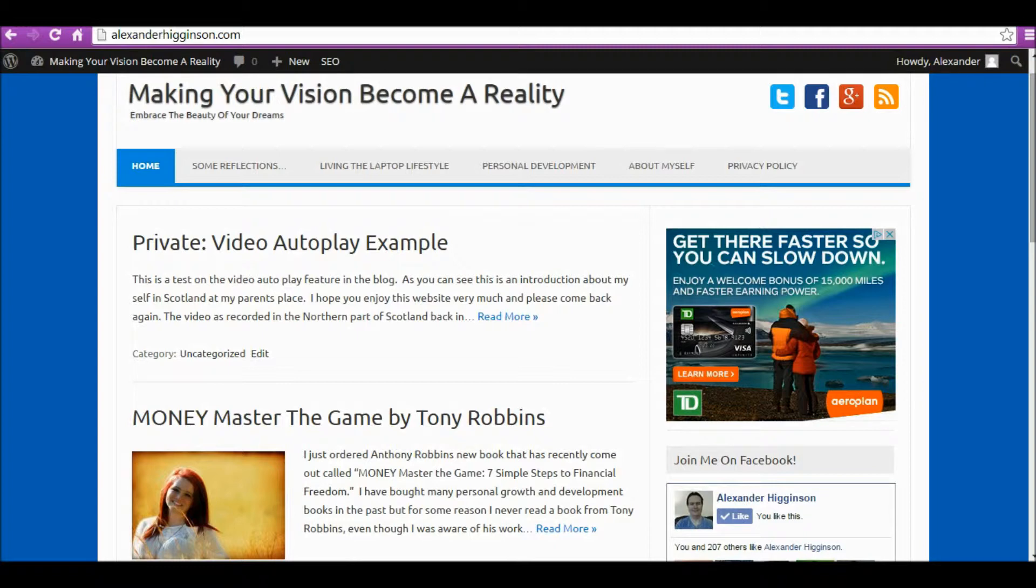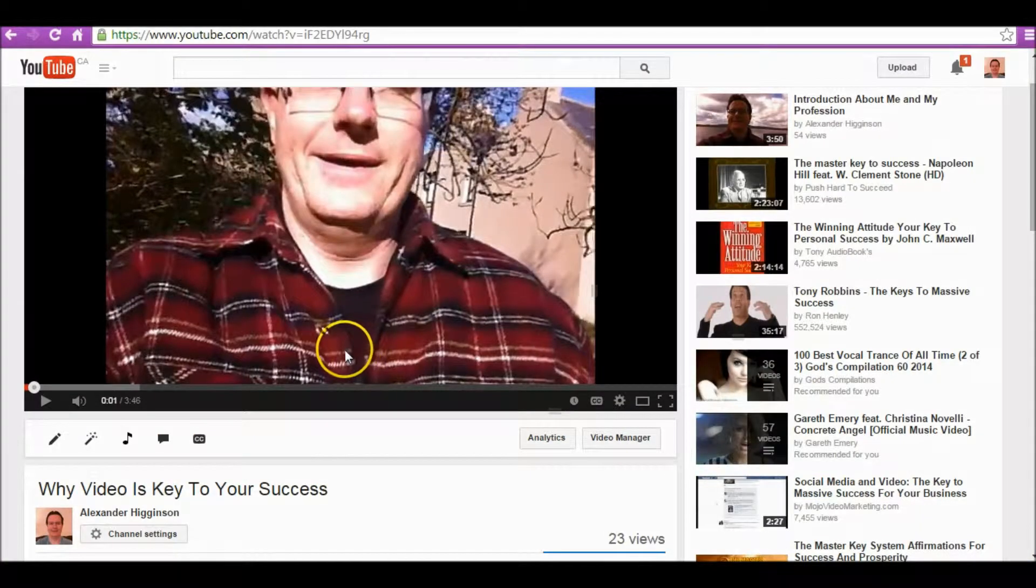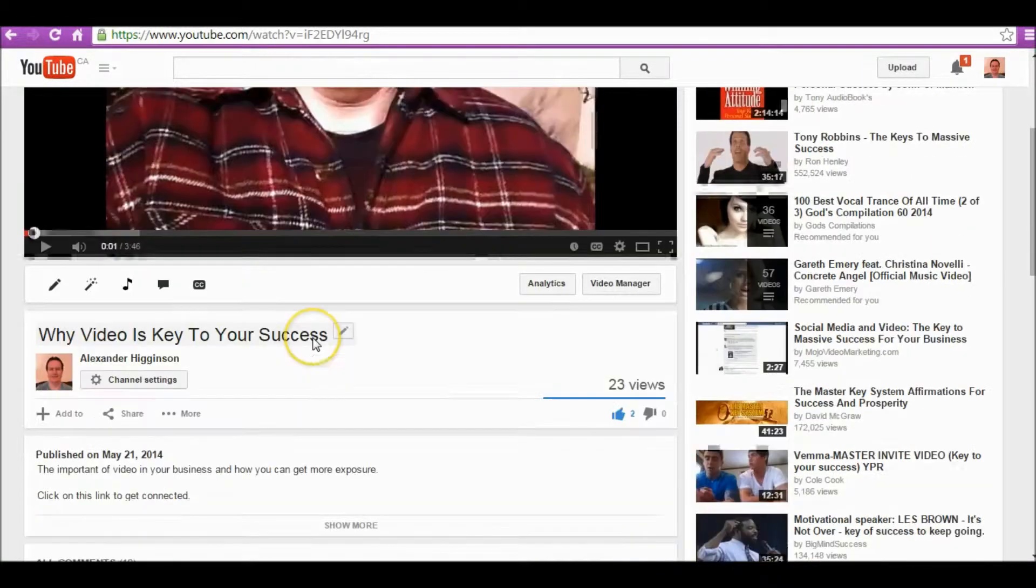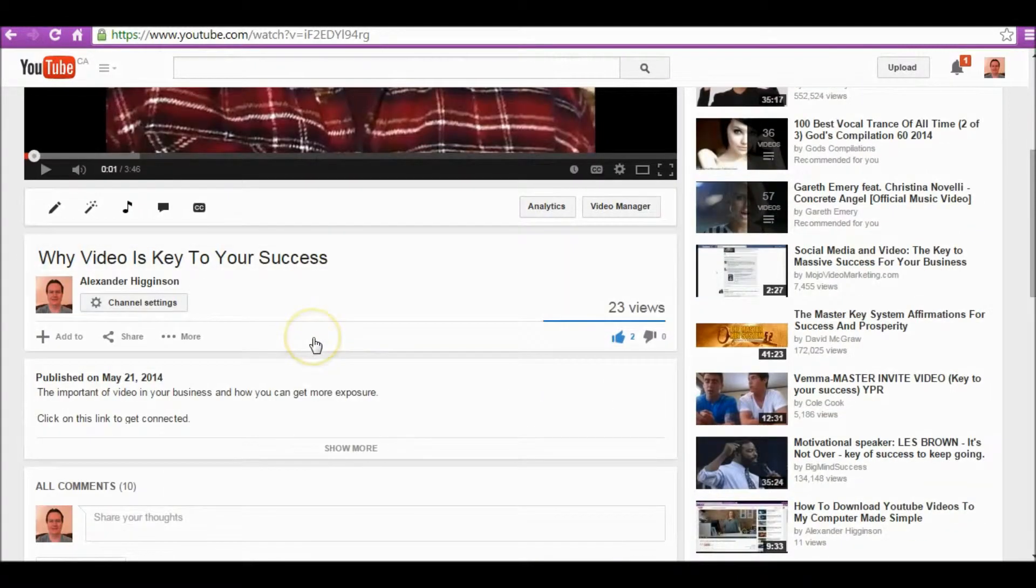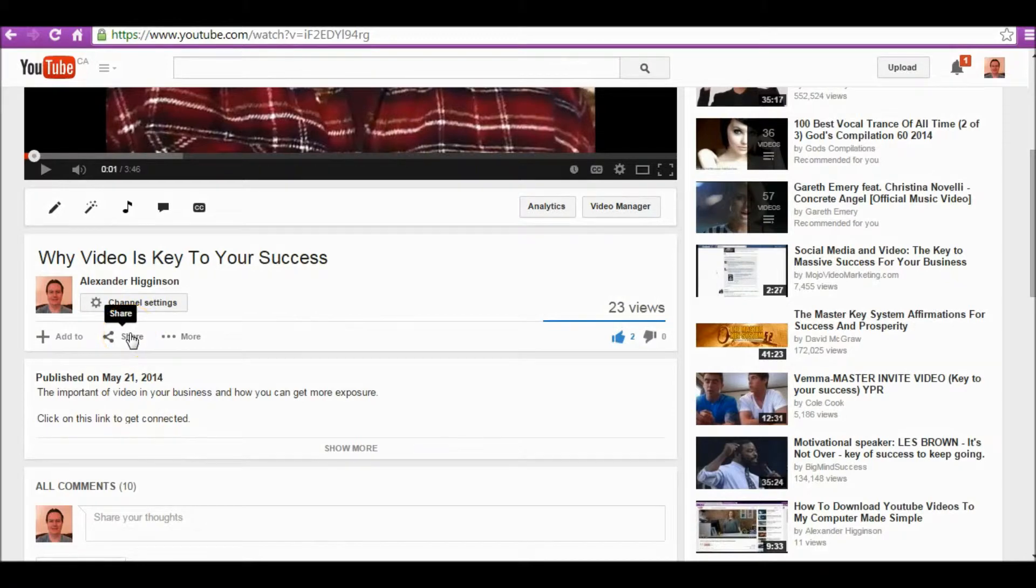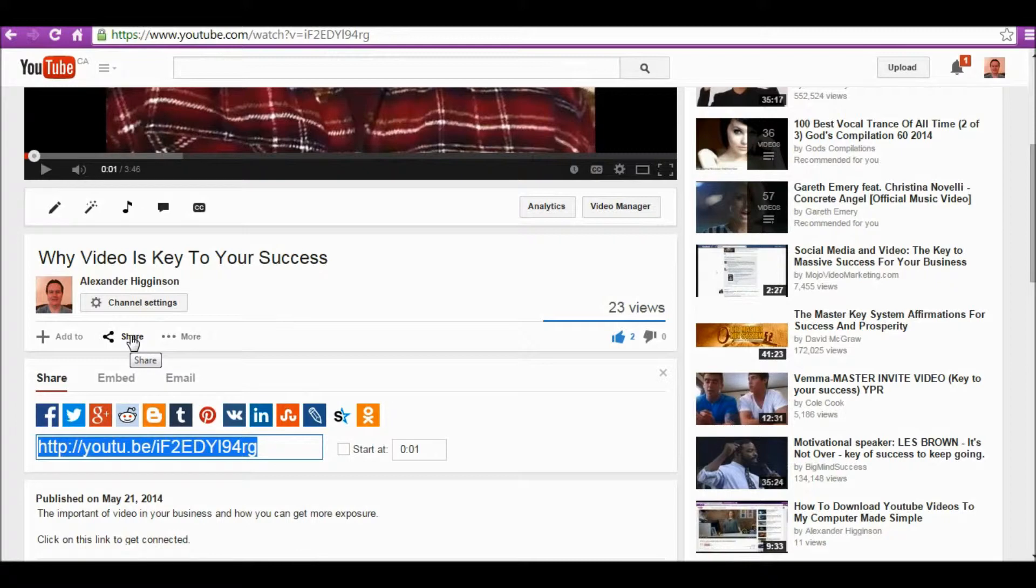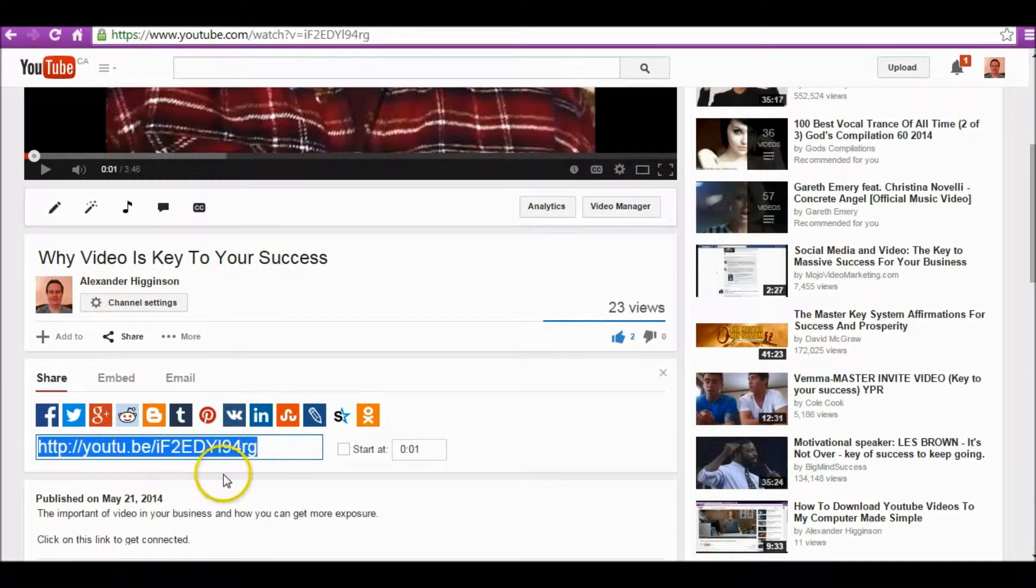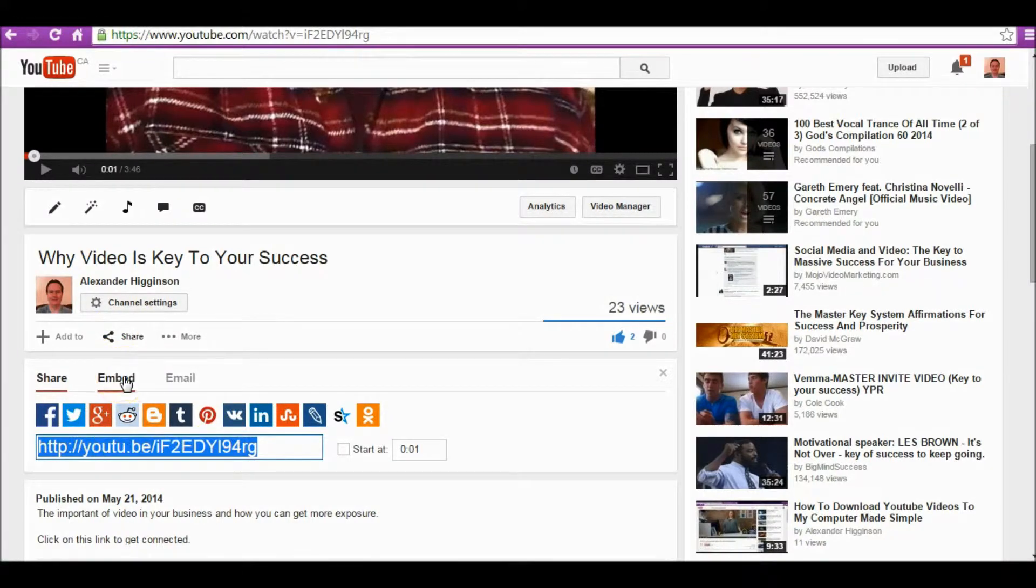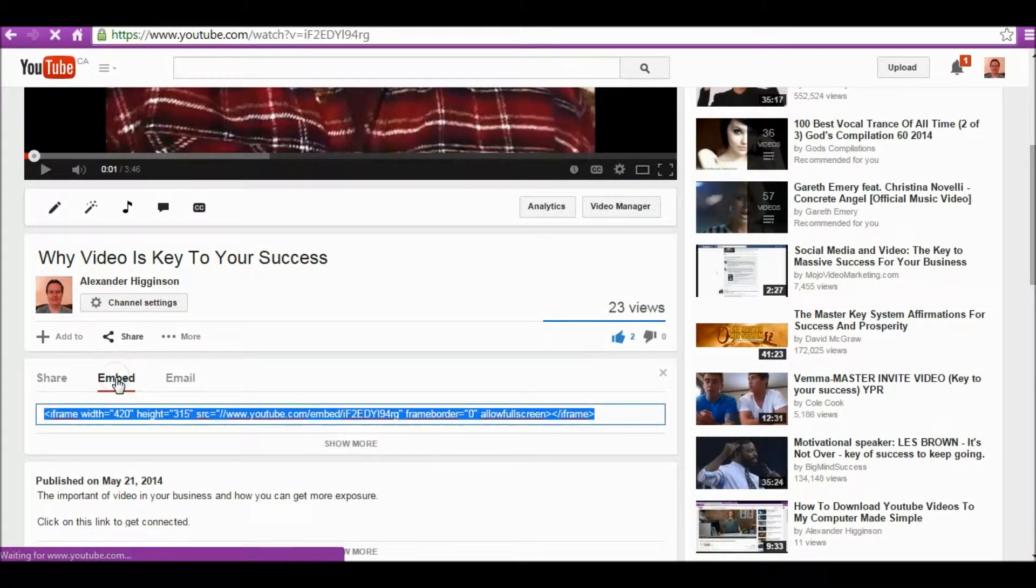Let's get straight into it. You go to your YouTube account and select the video that you want to put on your blog. You see here there's an option saying 'Share', which you normally use if you want to share it on social media. But you want to click on where it says 'Embed'.